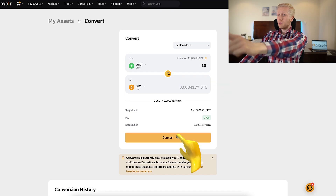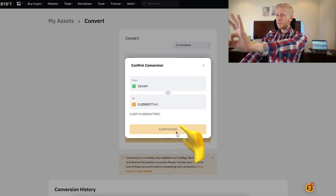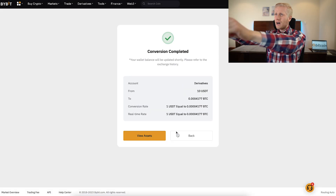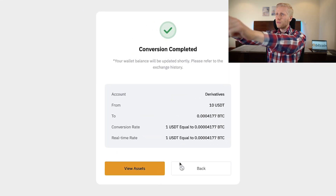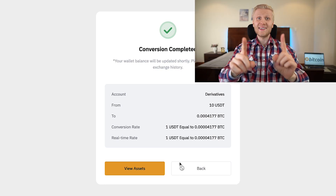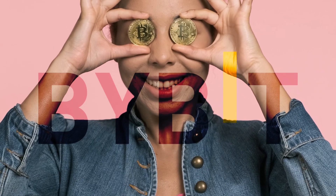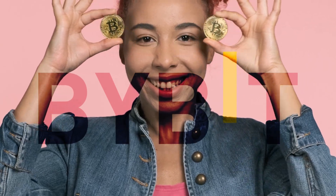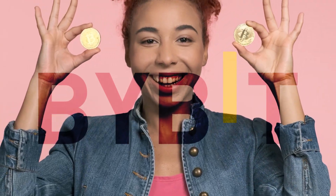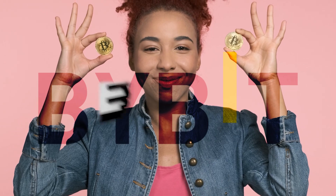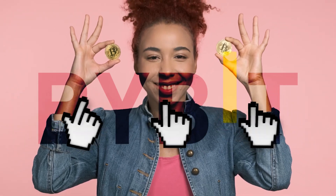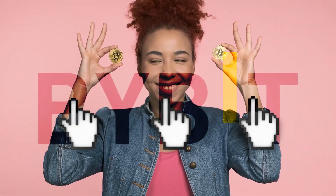Click number one, click number two, click number three. That's how easy it is to convert crypto on Bybit fast. In this video I will show you even more in detail how you can convert crypto on Bybit in just three clicks.